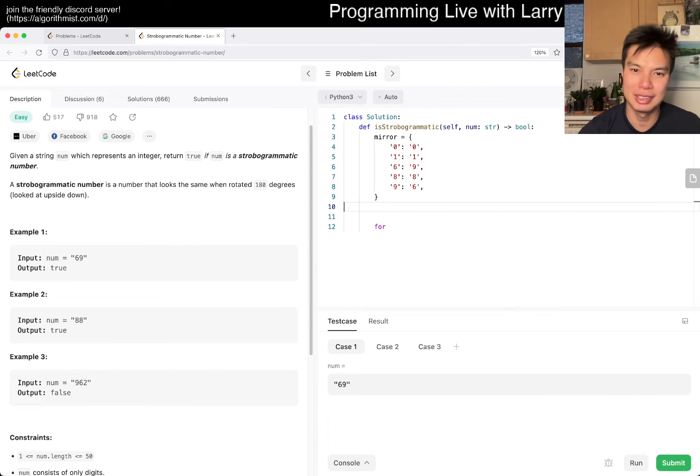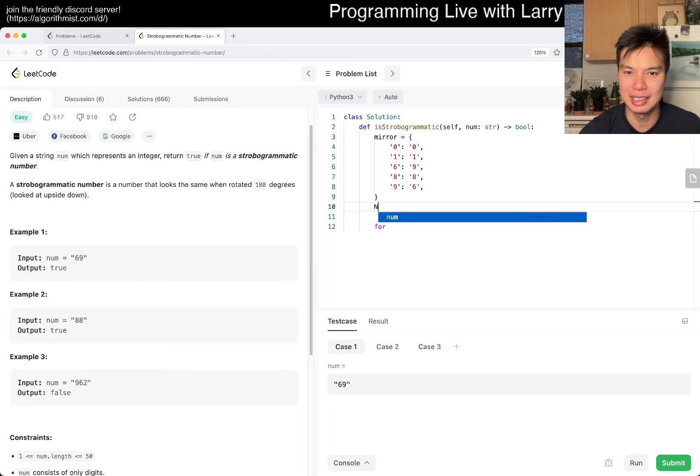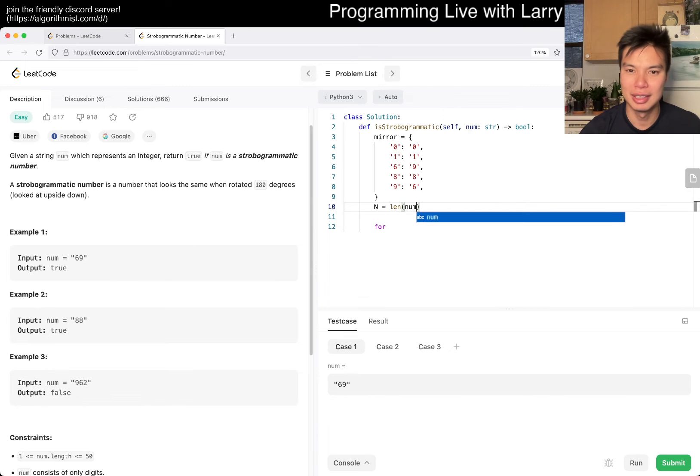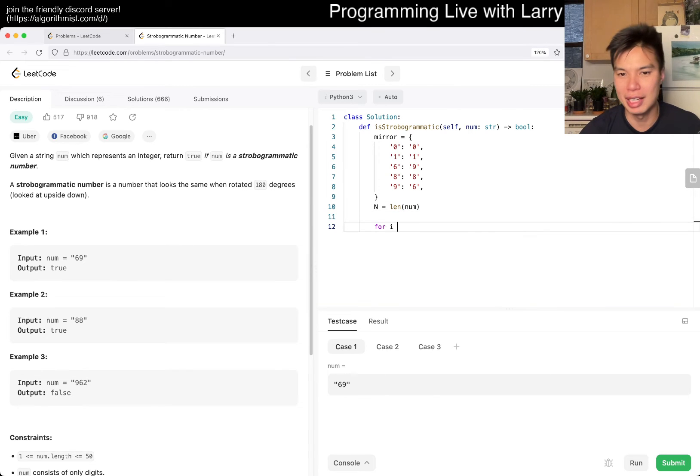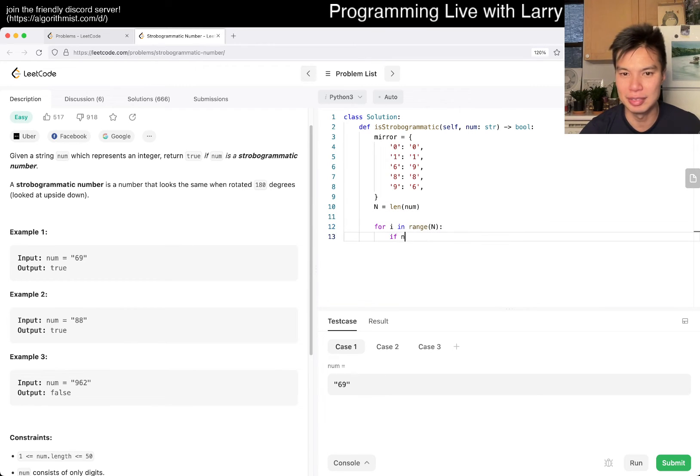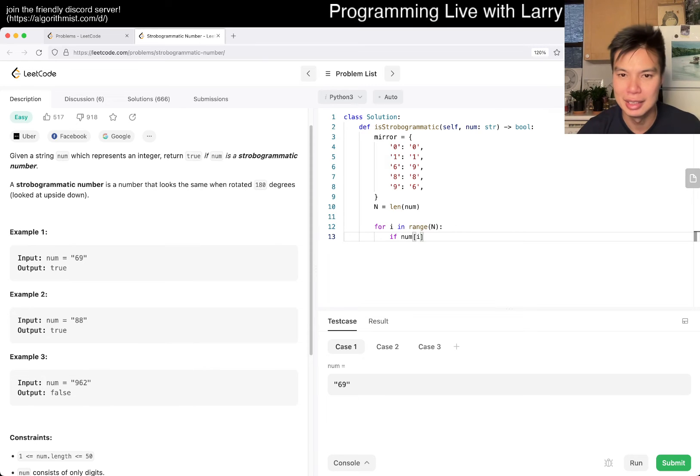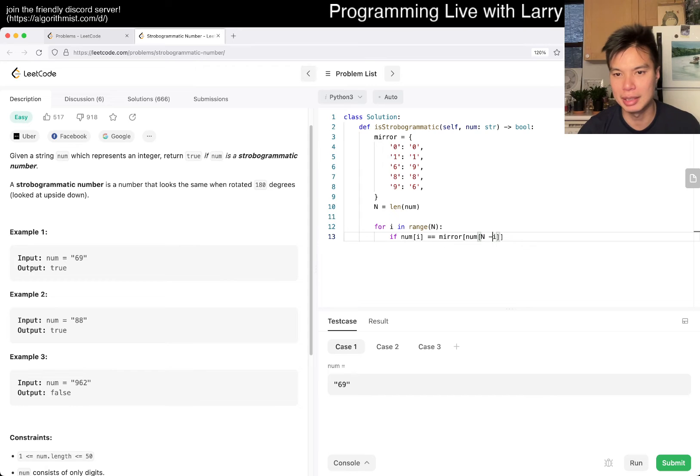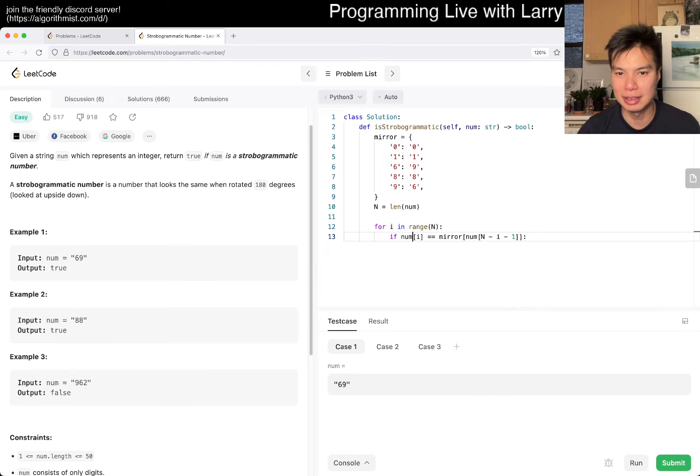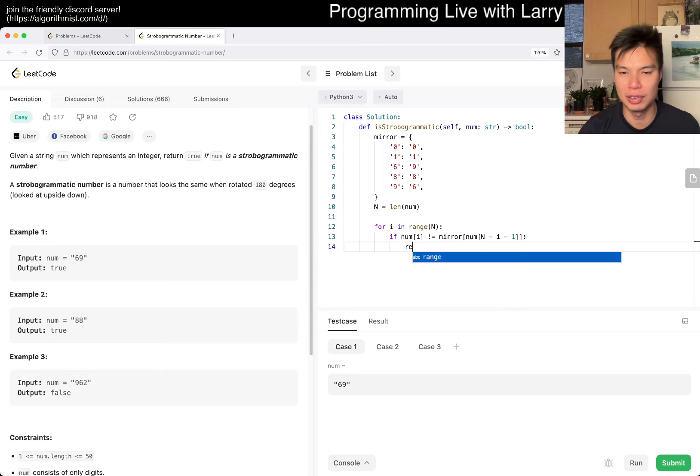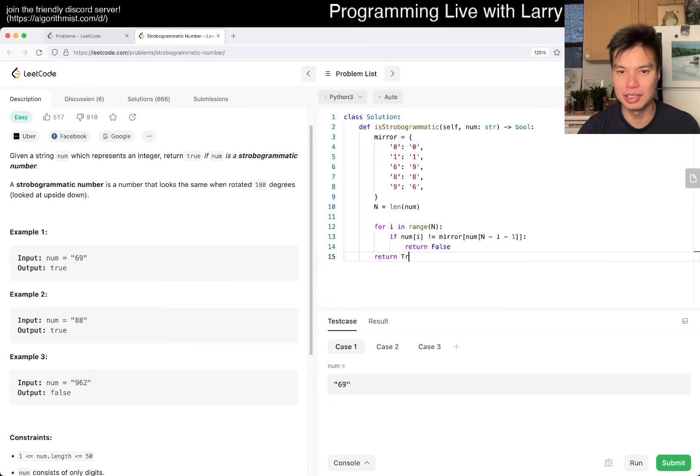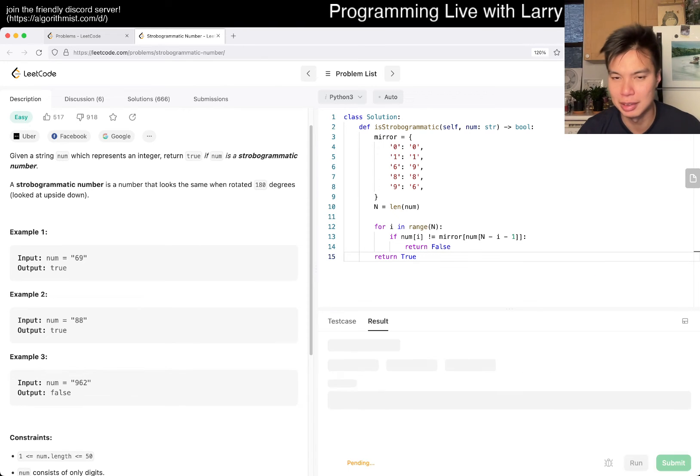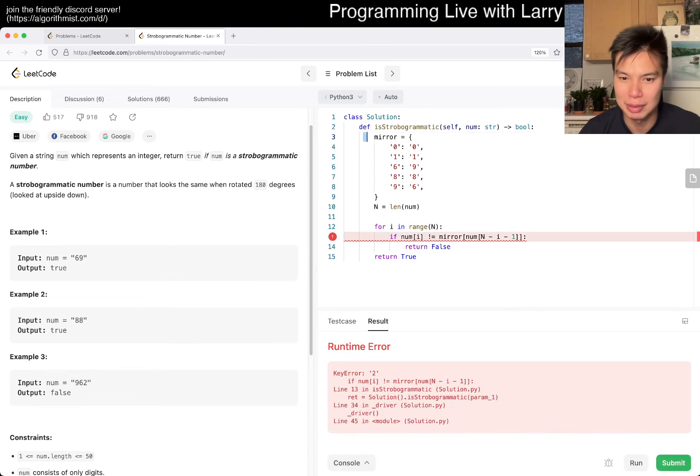So then now, let's just say n is equal to length of num. For i in range of n, if num sub i is equal to mirror of num sub n minus i minus one, then, or at least if this is not true, then you return false, and otherwise it's true. And you could write this in a one-liner, I suppose.